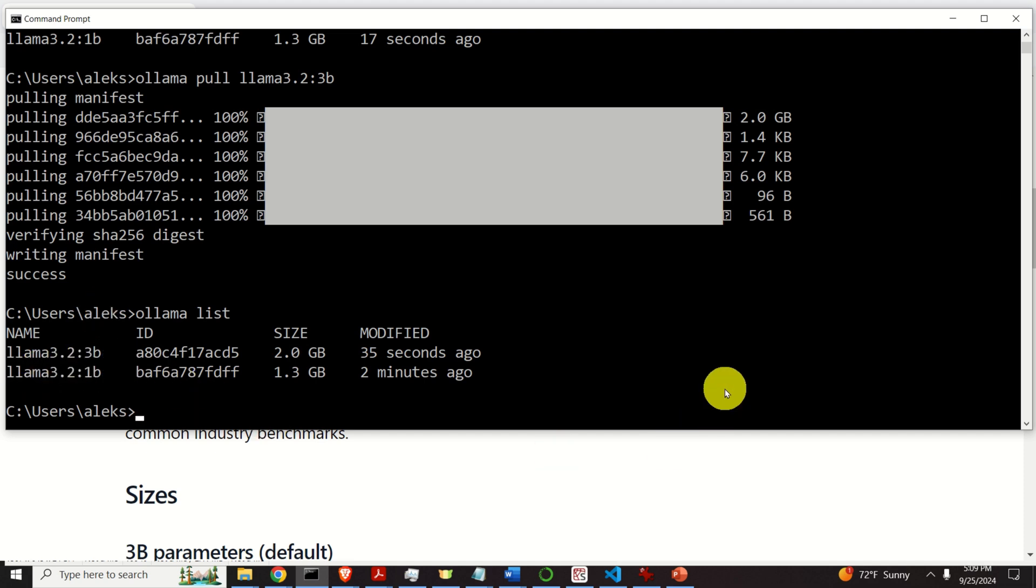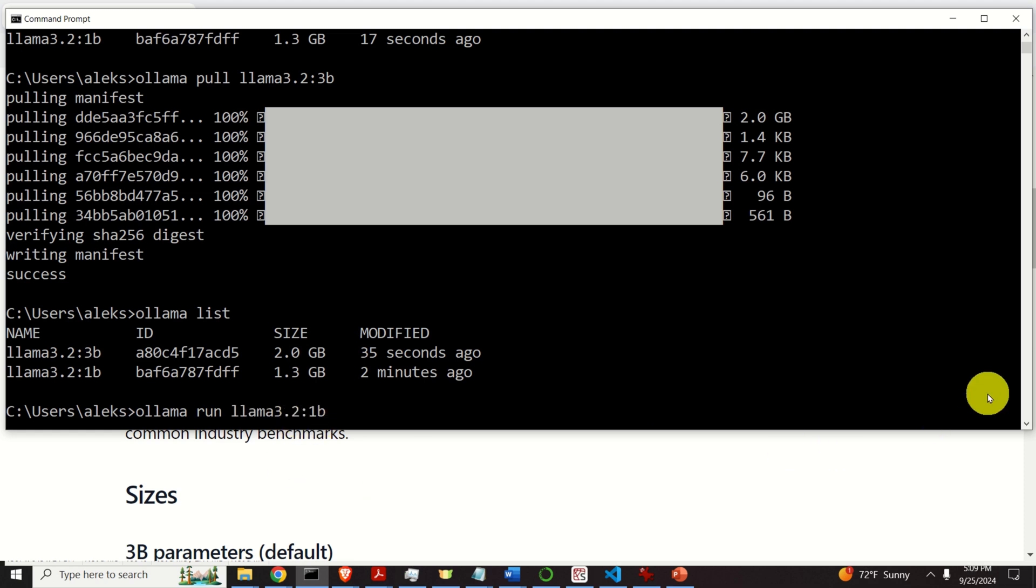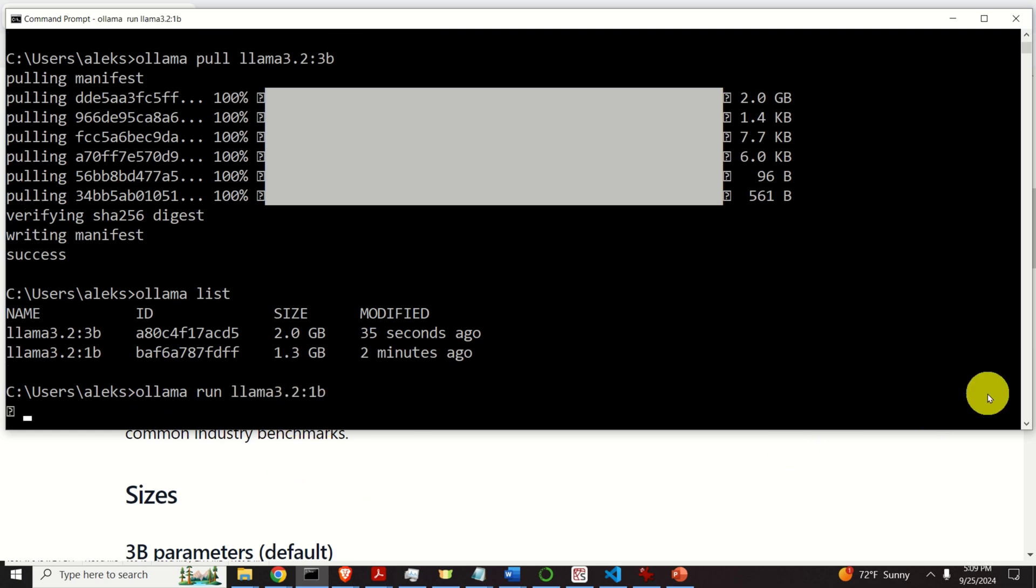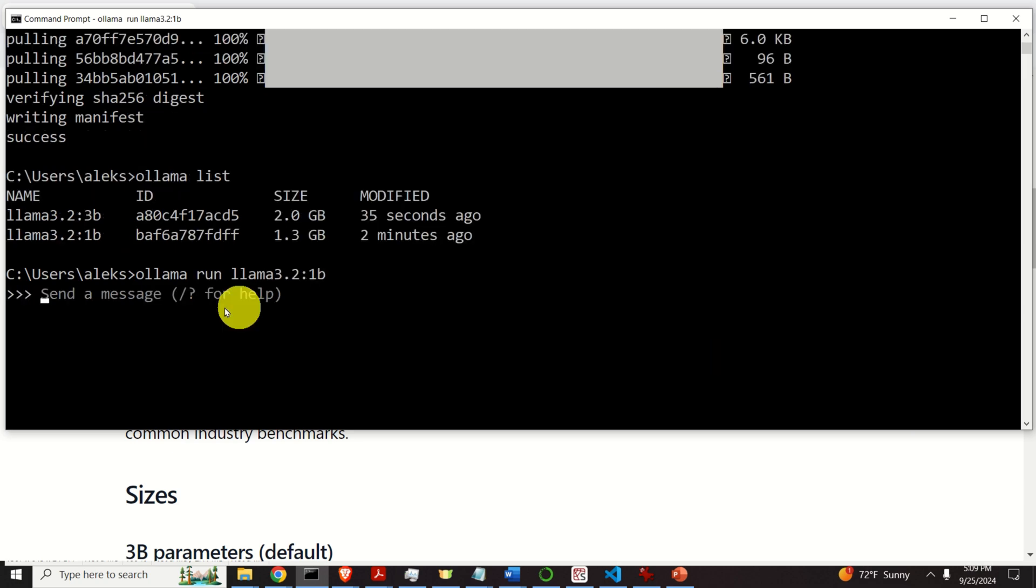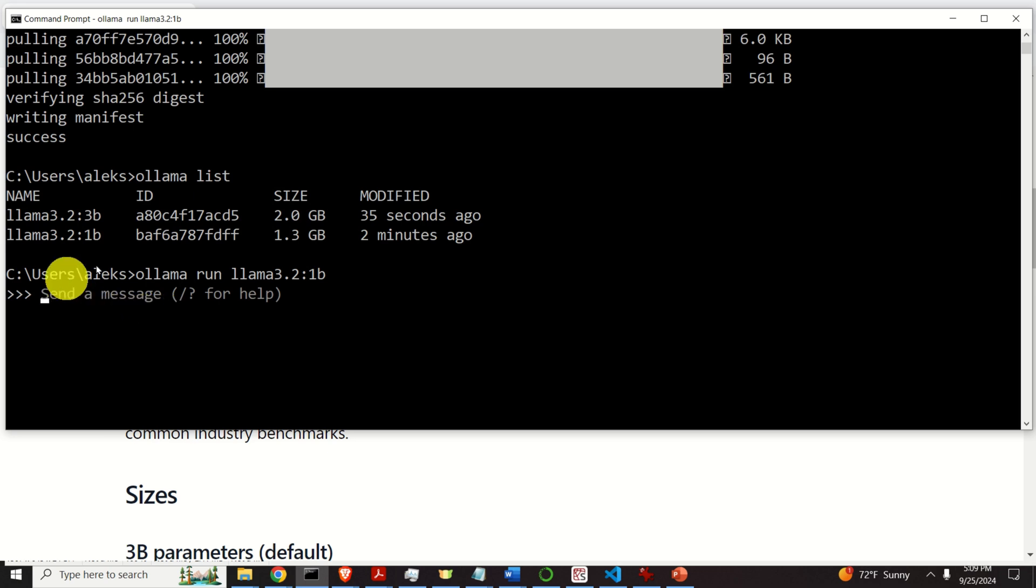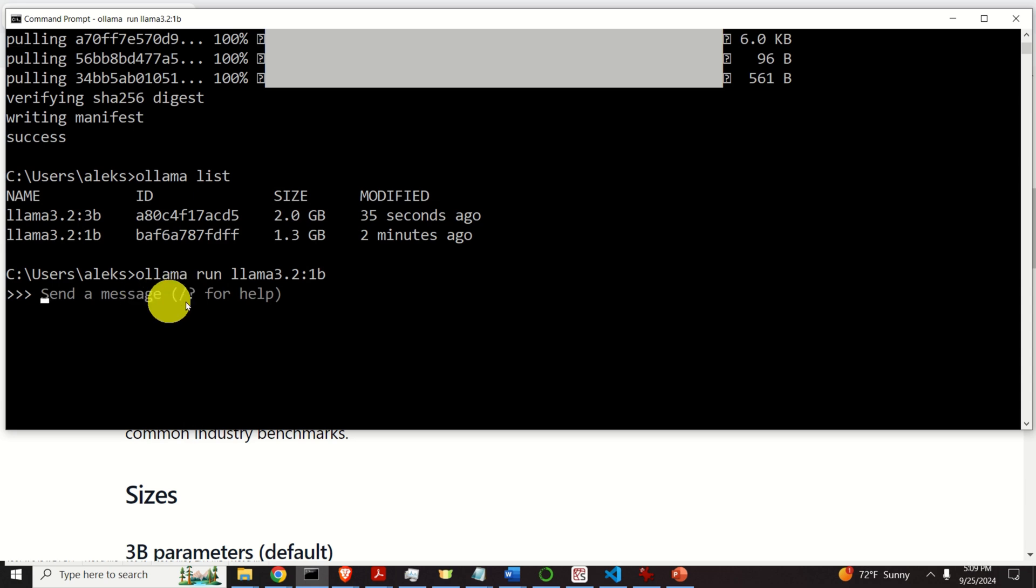To run the model, we need to type Ollama. Then we need to type run. And over here, we need to specify the name of the model. And if I press enter, you will see this command prompt over here. And we can communicate with our model. And let's compare these two models.